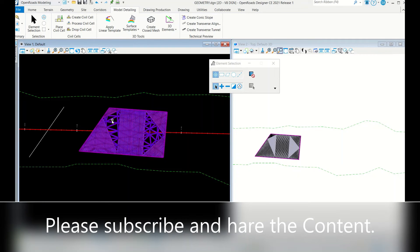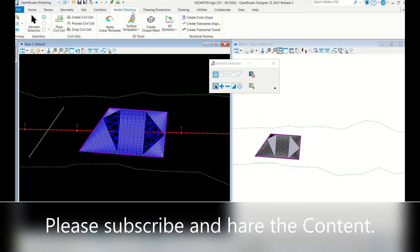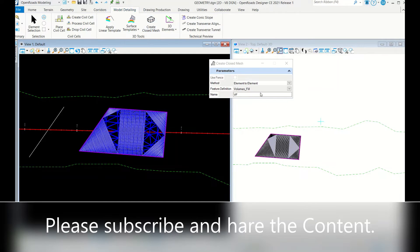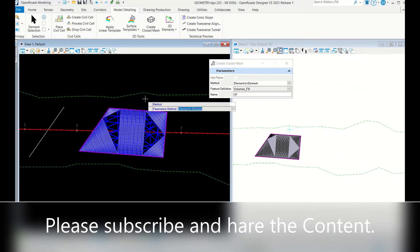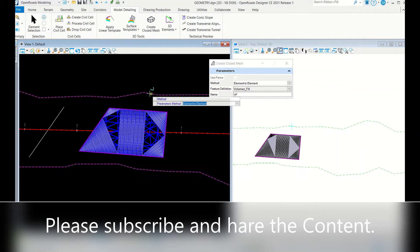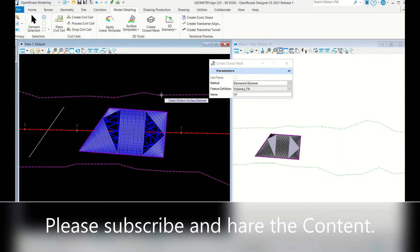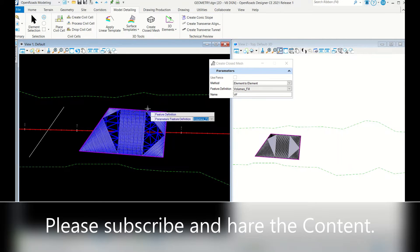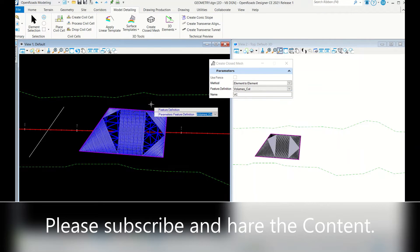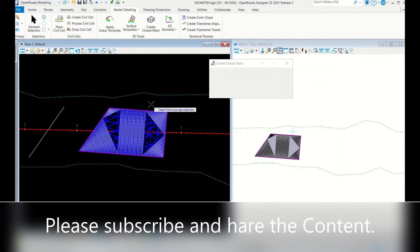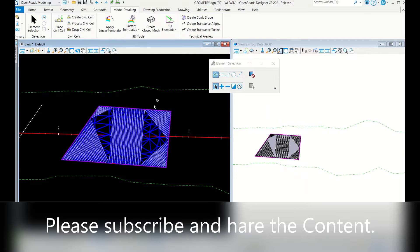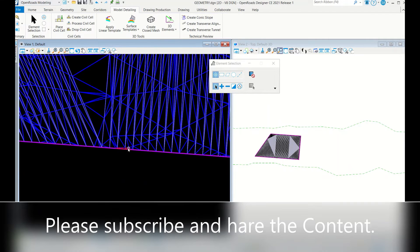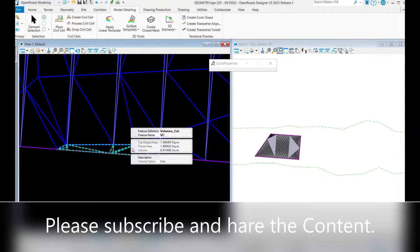Very simple. First you have to create a surface for the feature line or whatever. Next, Model Detailing, Closed Mesh, Element to Element option. Top surface has this one and bottom surface has this one. Now I will do reverse process - select top surface and this as bottom surface. Now I will make it as a cut. See, there is a small cutting, see this portion. So it is around 0.07 cubic meters.